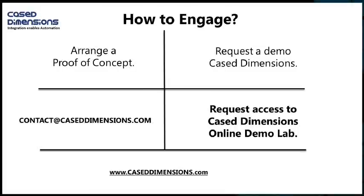We also have an online lab where you can log in over the internet and play with the interface yourself. So please contact us on the email shown or go to our website for further information. Thanks. Bye bye.